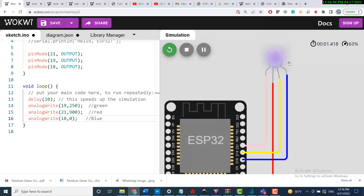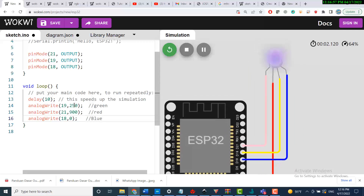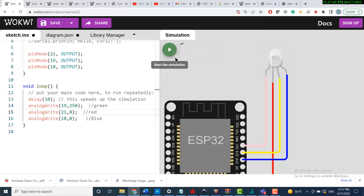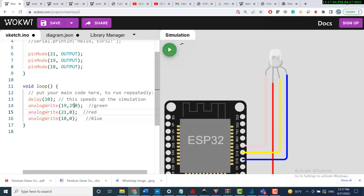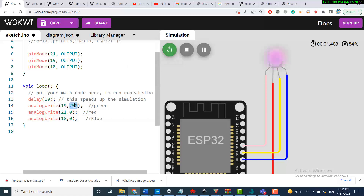Let me adjust so you can see just the green only. And pin 18 is blue — here is the blue channel working.